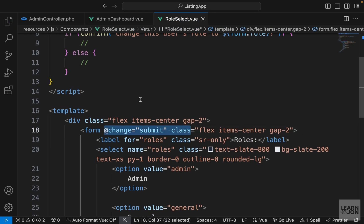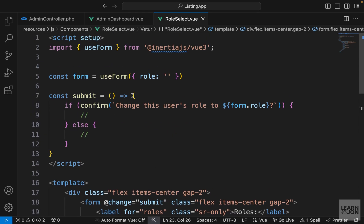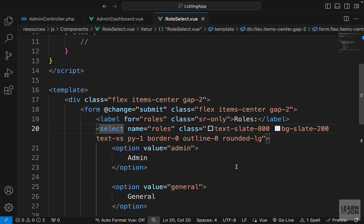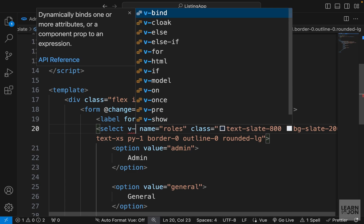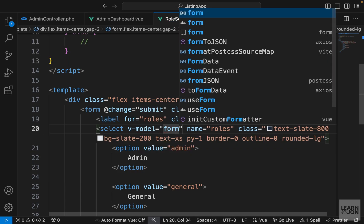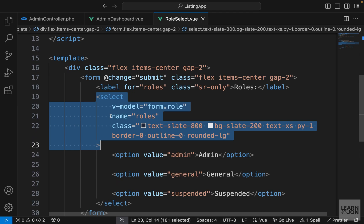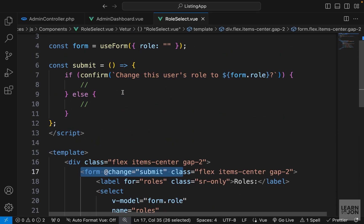Whenever there is a change on the form we will call this function. We also want to use this form on our select input field and attach it using v-model so we can get the data out of it. On the select element I'll use v-model and attach it to form.role. So we have our select, our form, we're listening to changes, and calling the submit function.